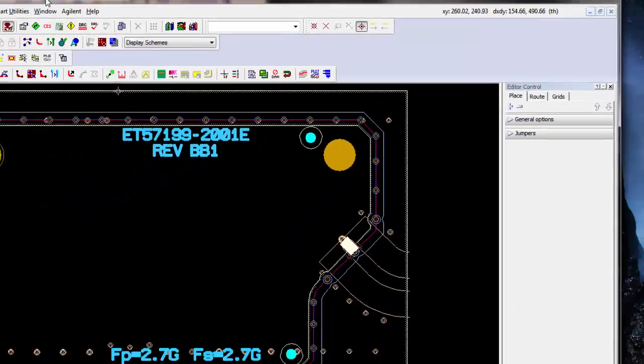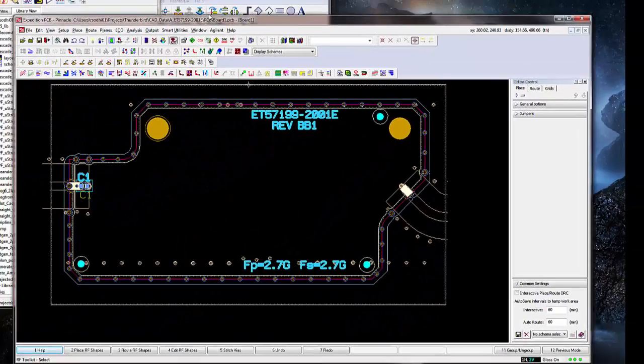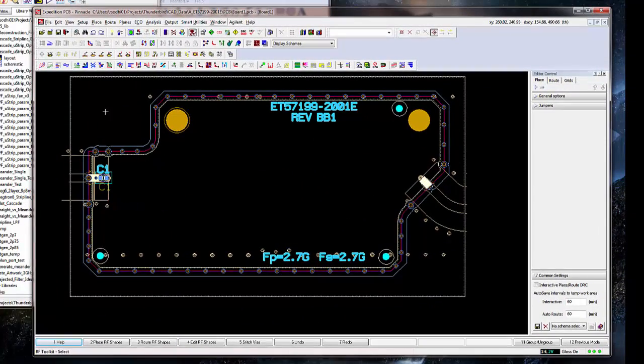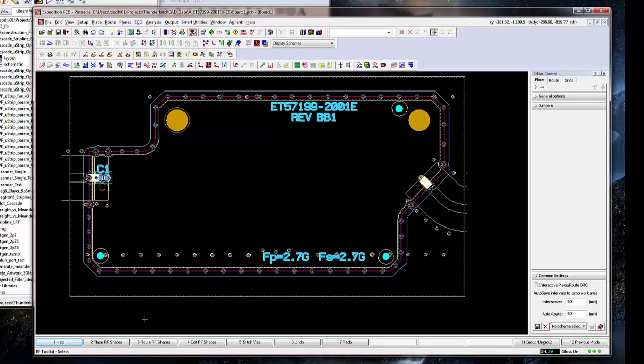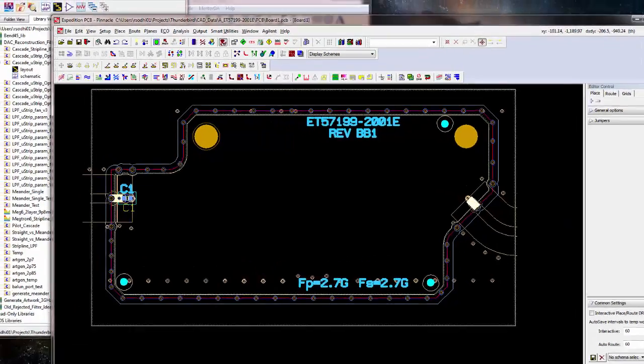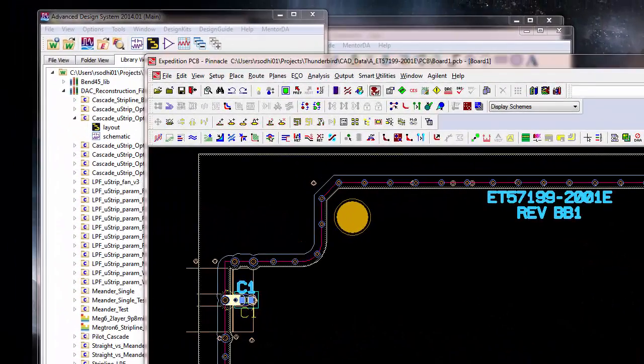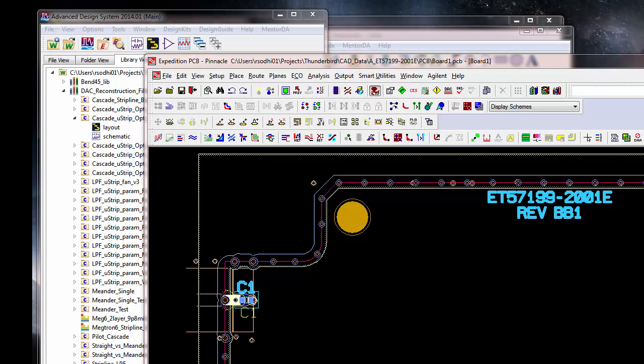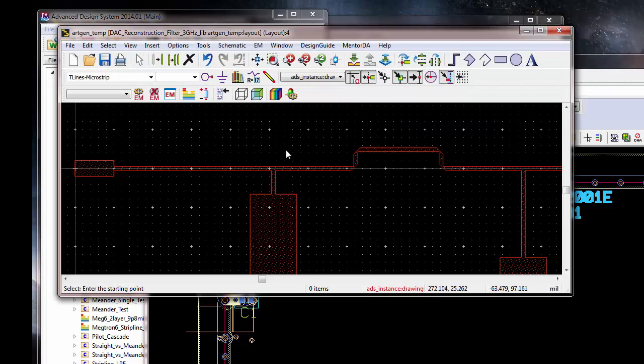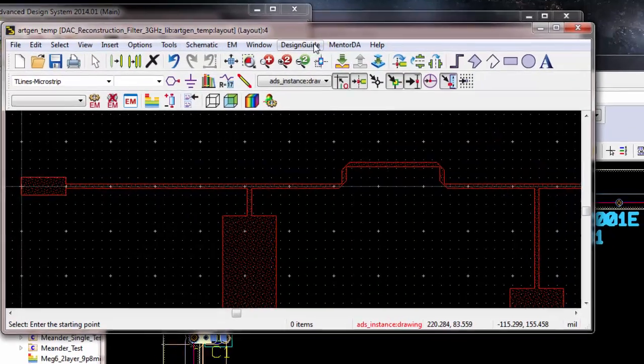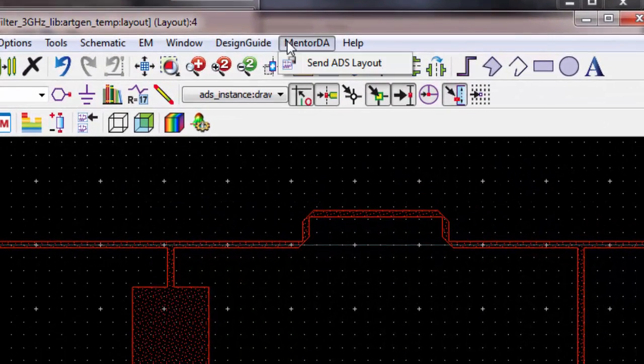And now, we have to send the generated artwork, which has now been flattened and so forth, into this layout. So, go to ArtGen underscore temp, and under Mentor DA, send ADS layout.